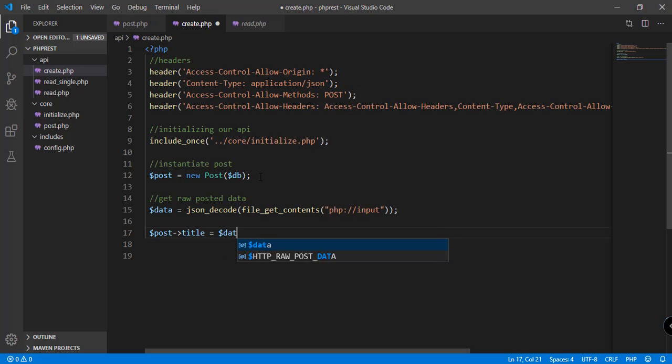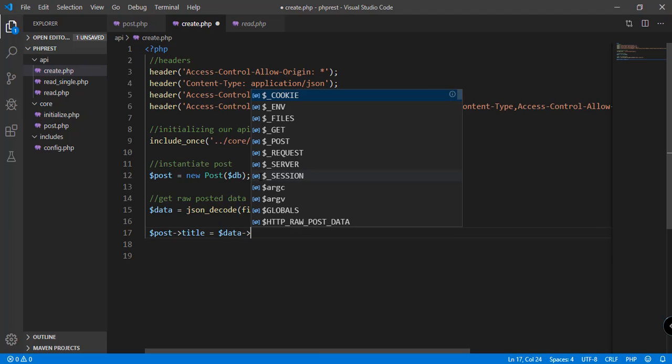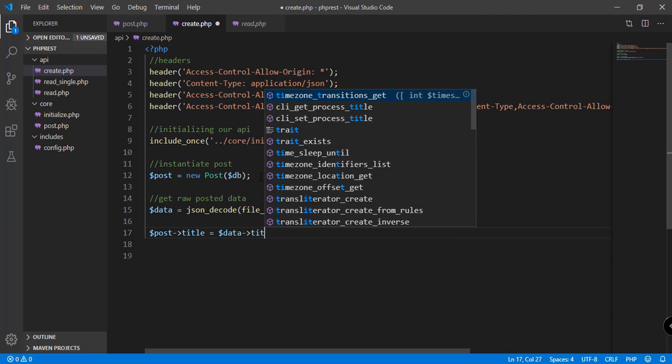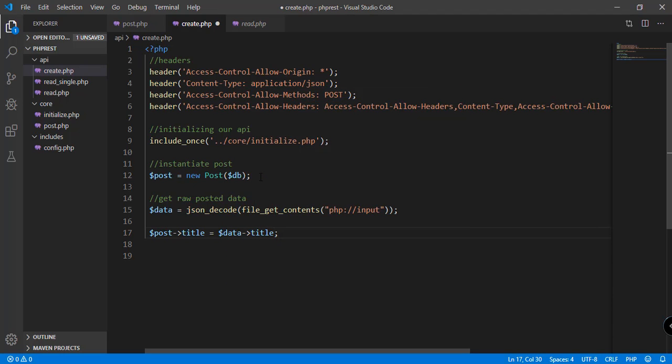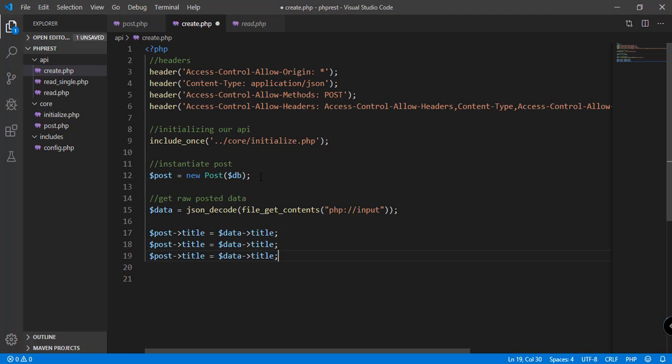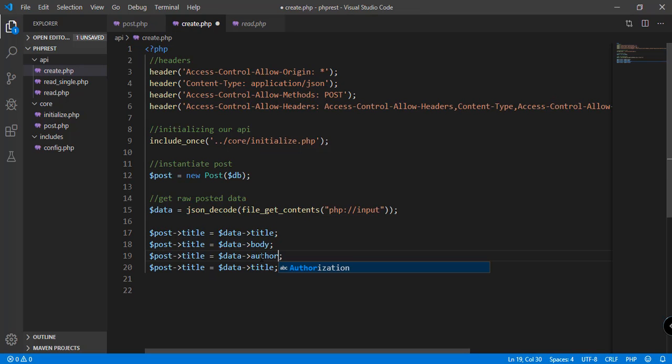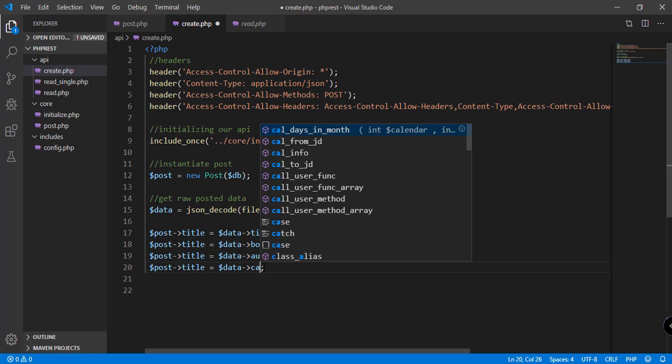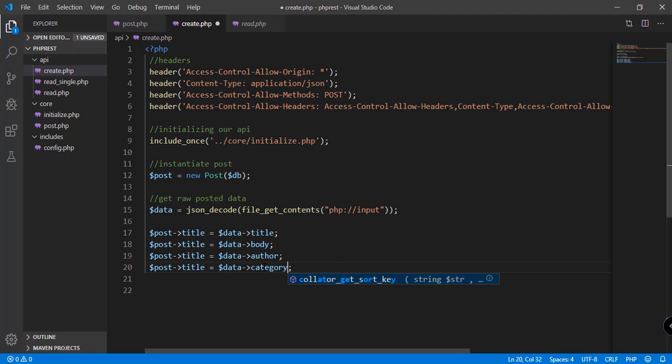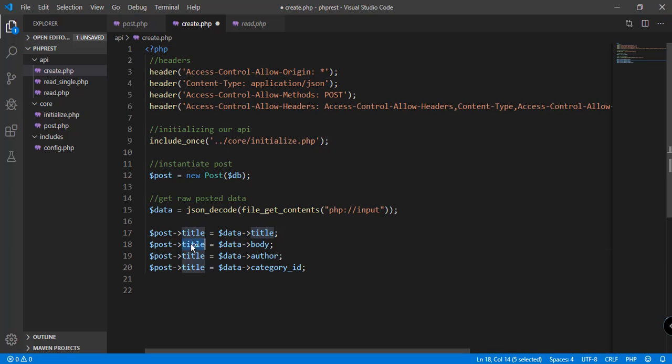We're getting the data and the attribute title, the body, the author, and then we also have the category ID.